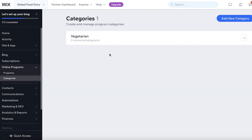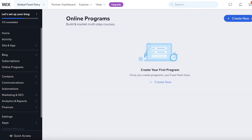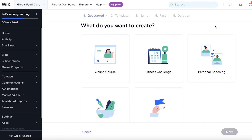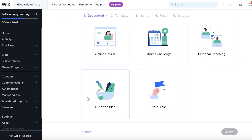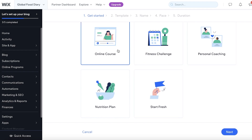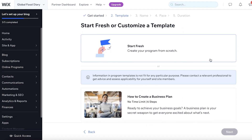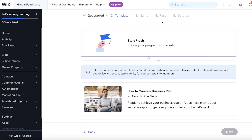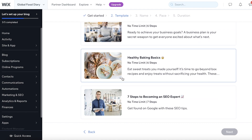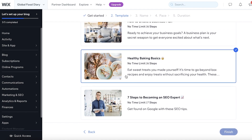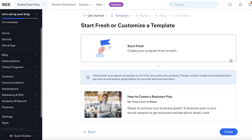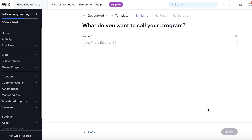After that, click on Programs and click on Create New. Then you can choose what type of course it is — a nutritional plan, starting fresh, a fitness challenge, or personal coaching. I'm going to create an online course and click Next. You can choose a template to get started, which helps ensure everything in a standardized course is included. You can also just click Start Fresh and build your program from scratch.